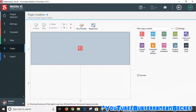First thing you need to do is open up your Website X5 software program. I'm using version Evolution 16 which is the latest one as of 2018. If you're using a slightly older version or even a newer version years ahead, the process may be slightly different but it should be near enough the same.